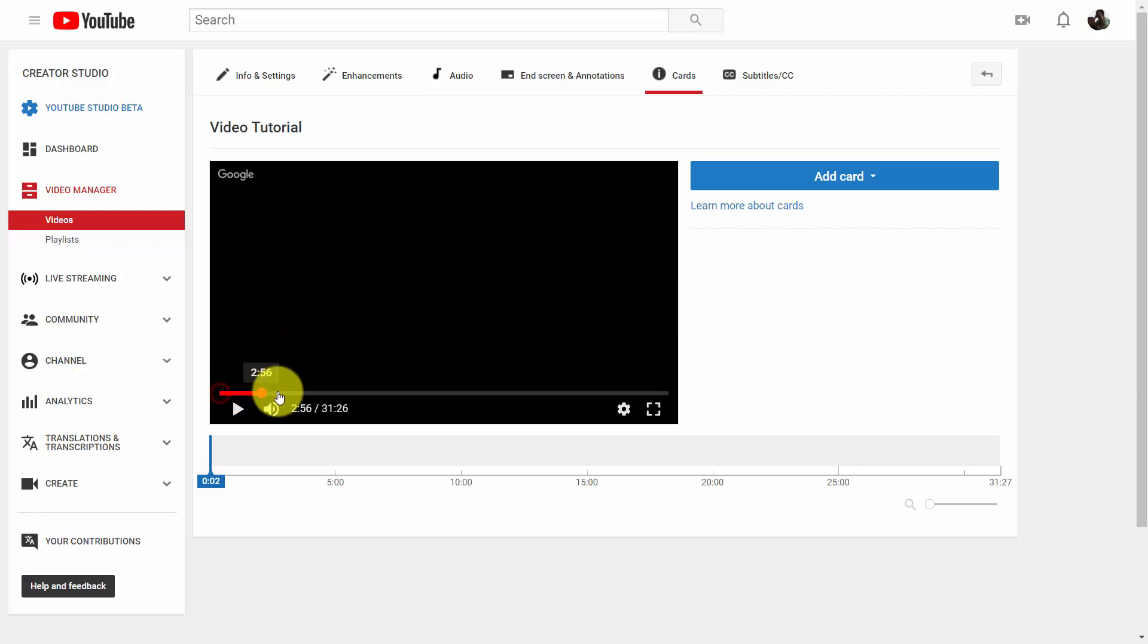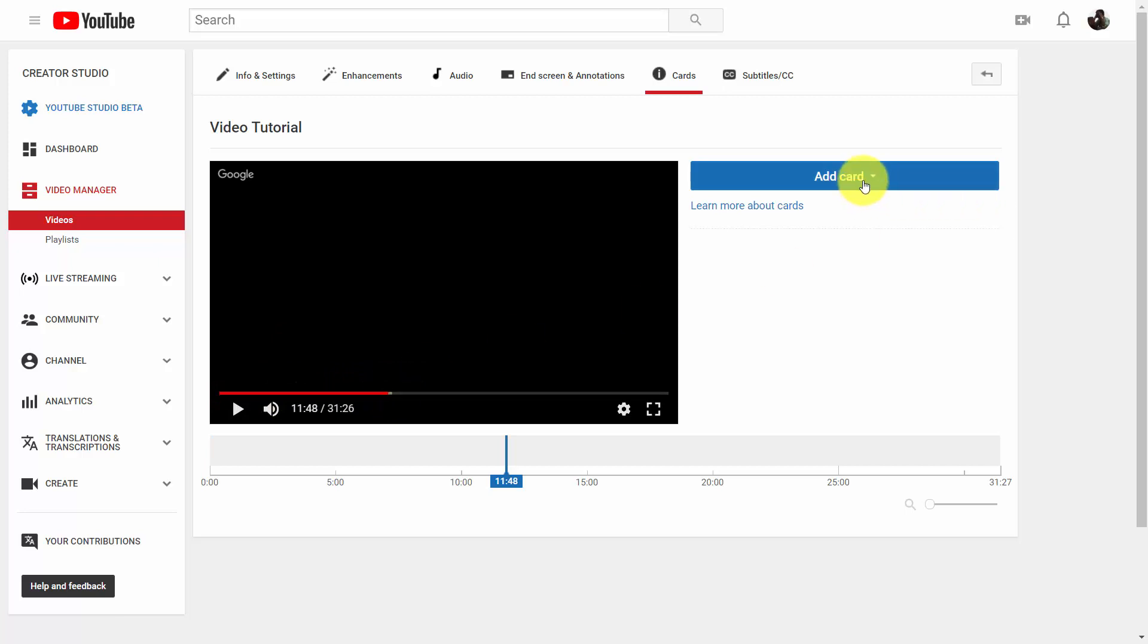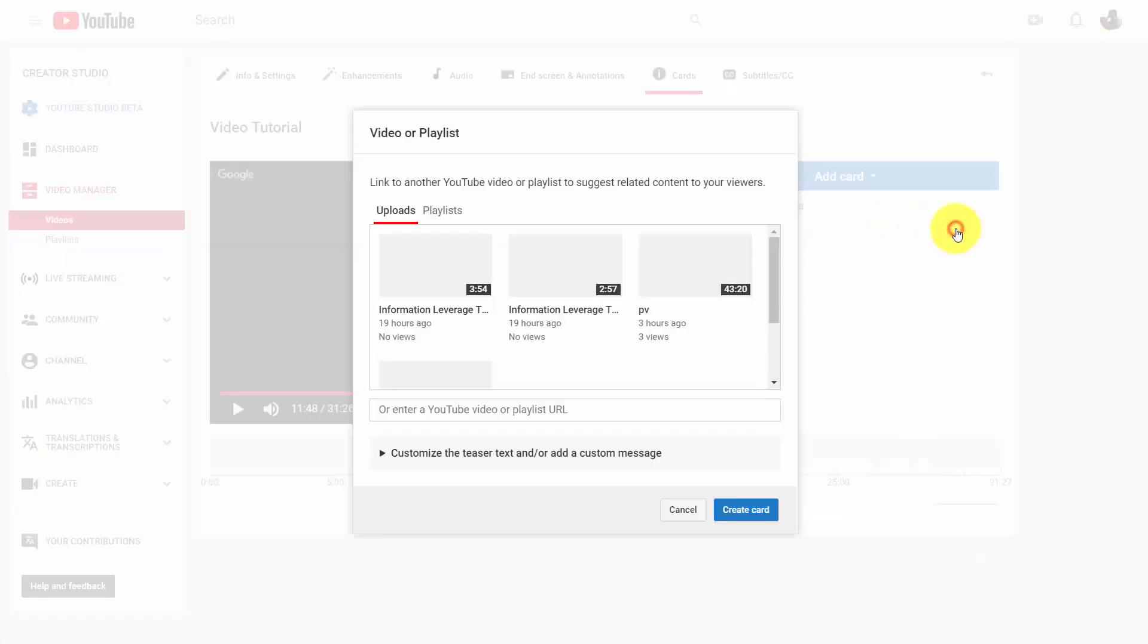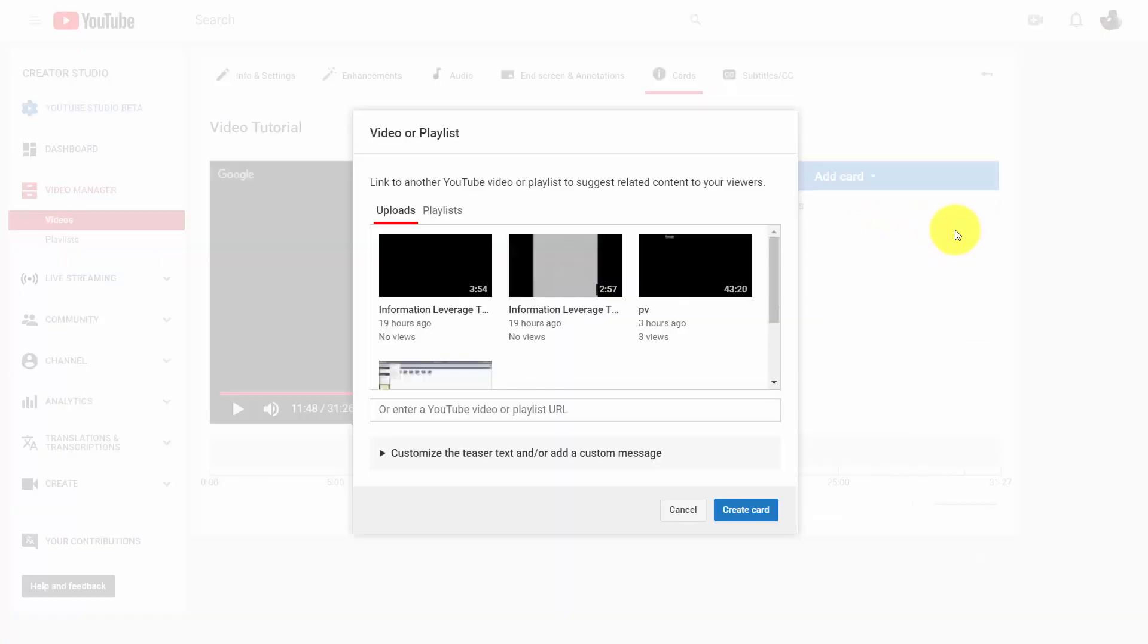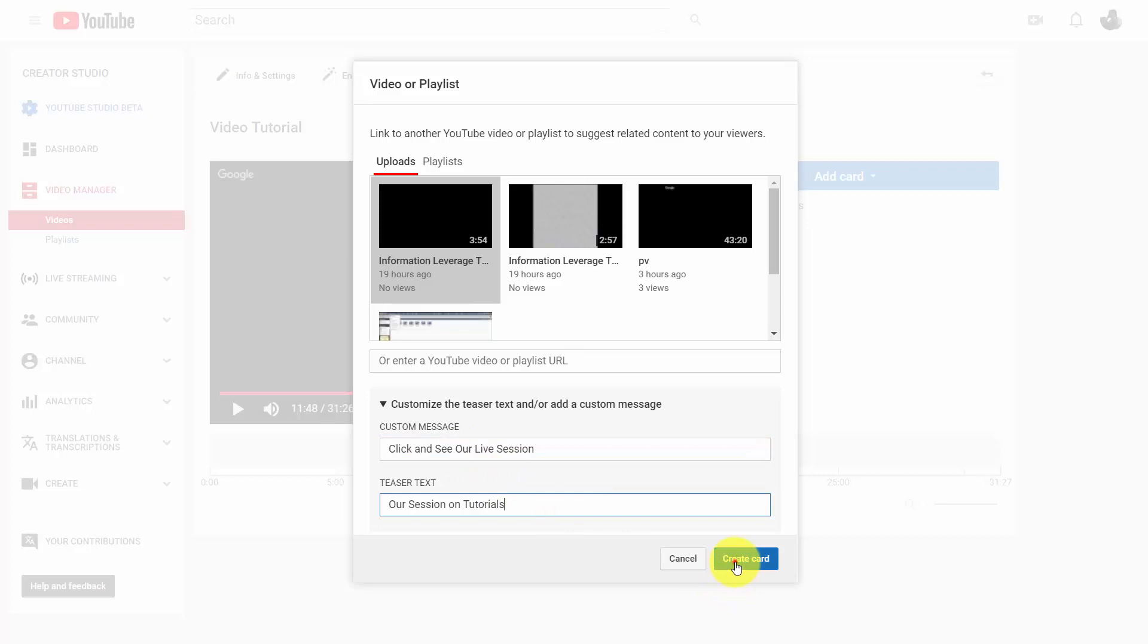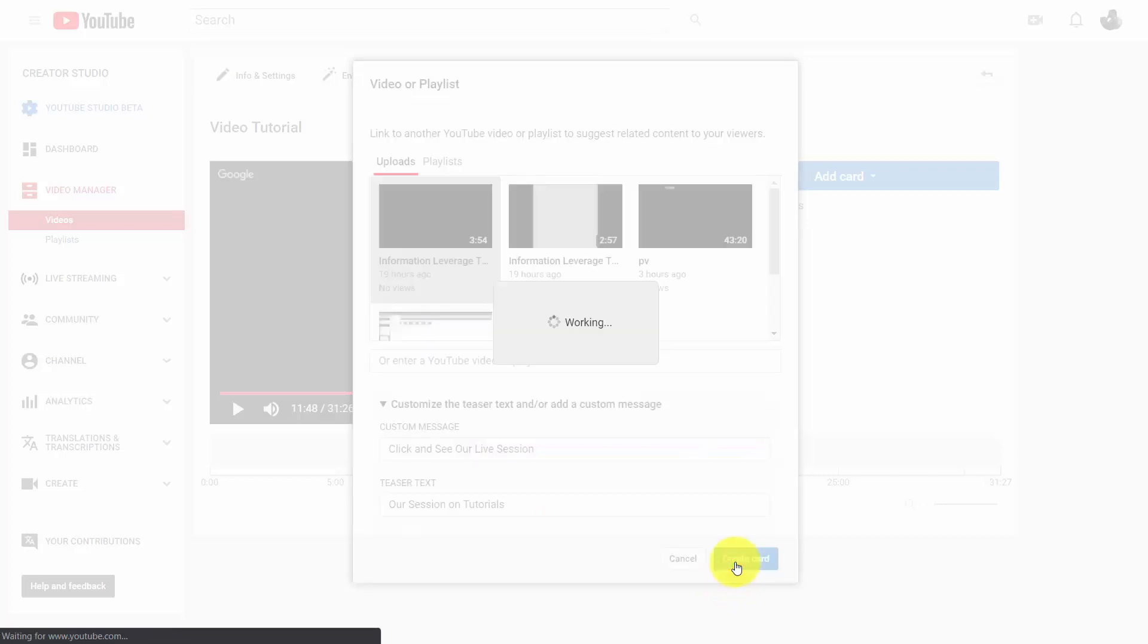For example, we can decide that at the 11-minute point we're going to add a card. We're going to make that card one of our videos, and then we're going to click on the video. What we're going to do then is write in a custom message, and then we're going to click create card.